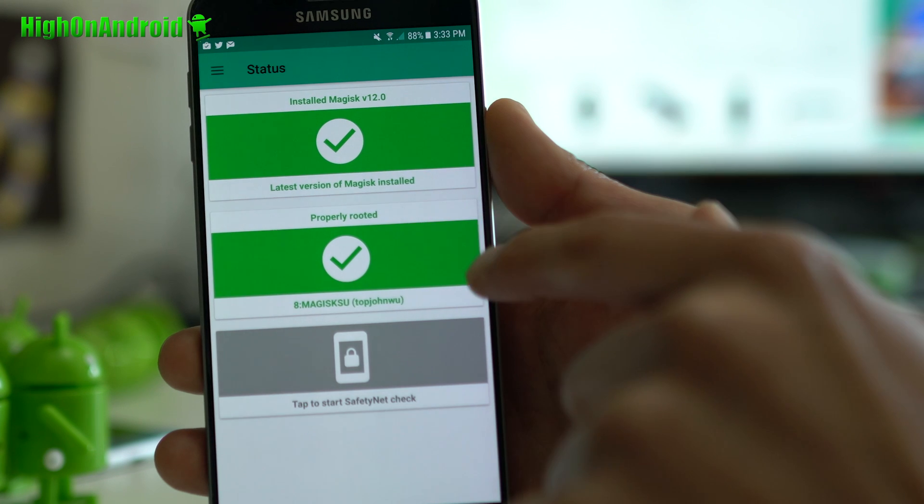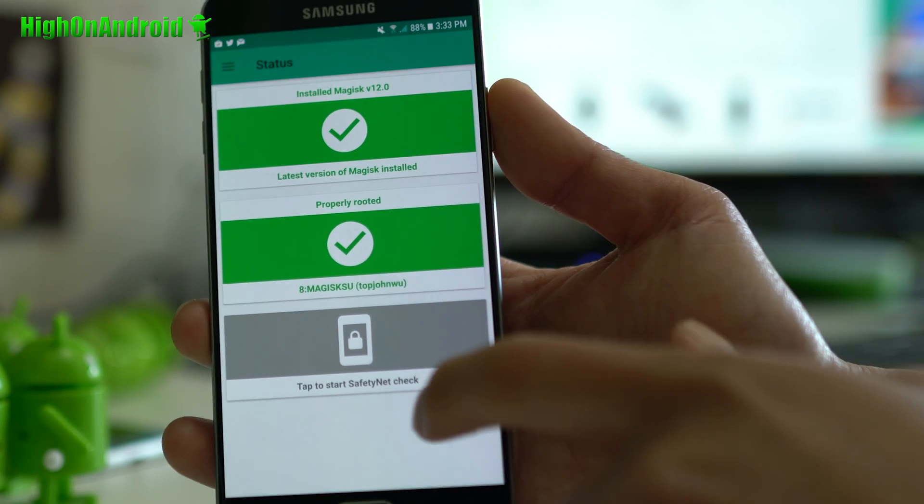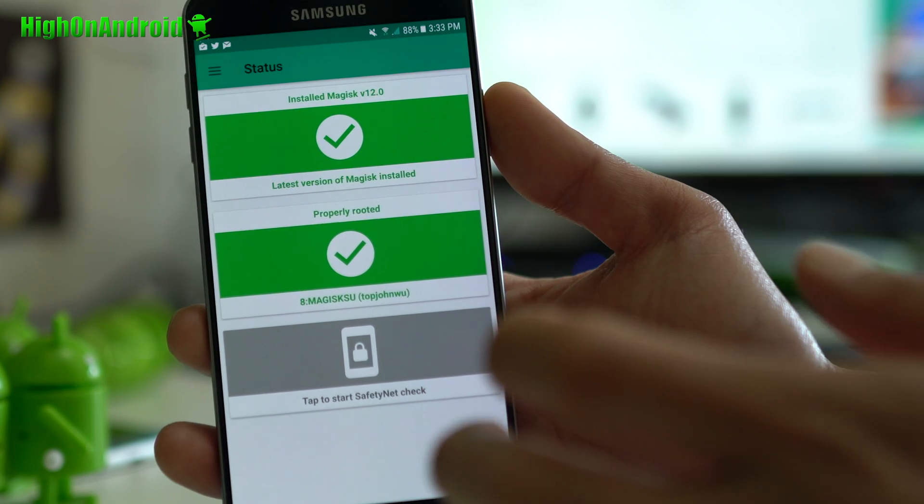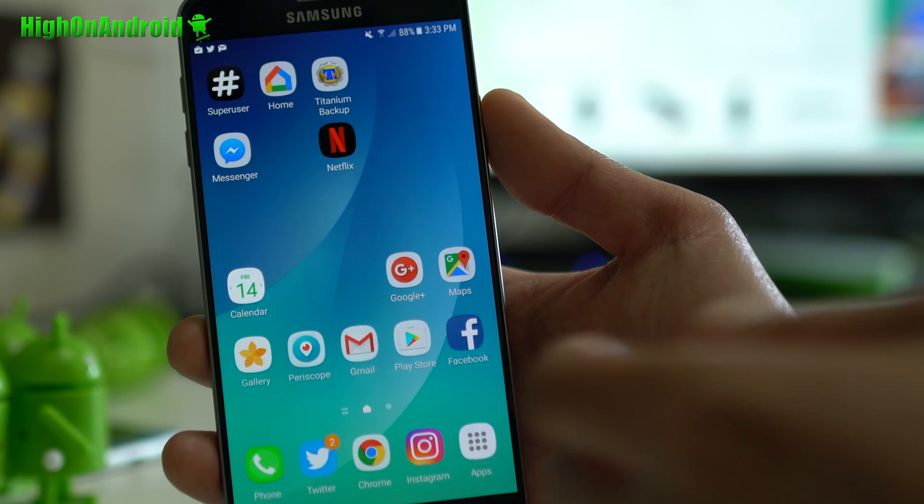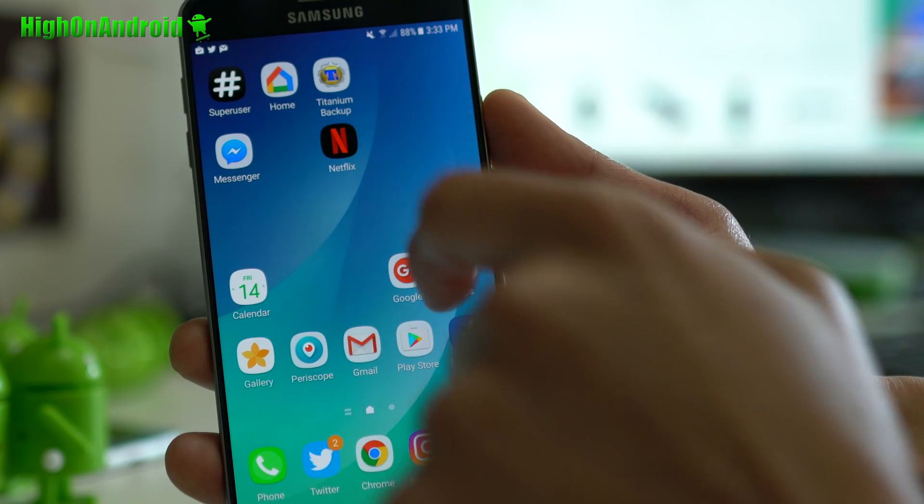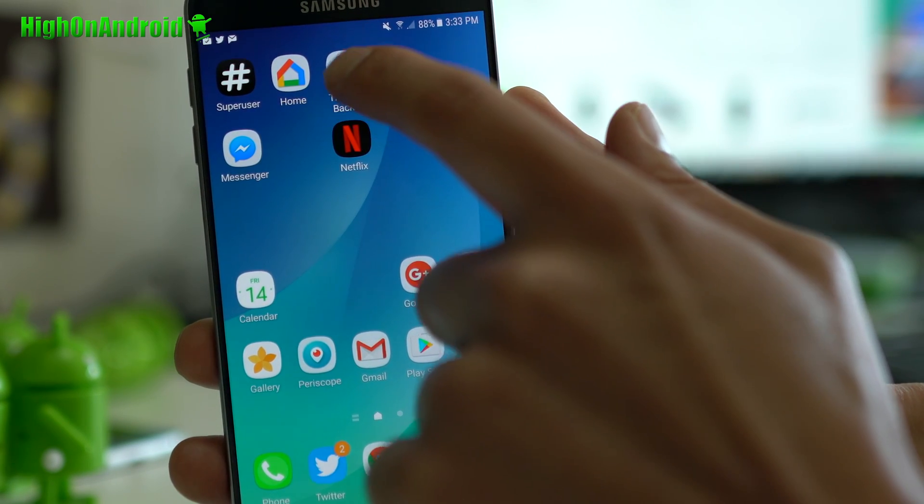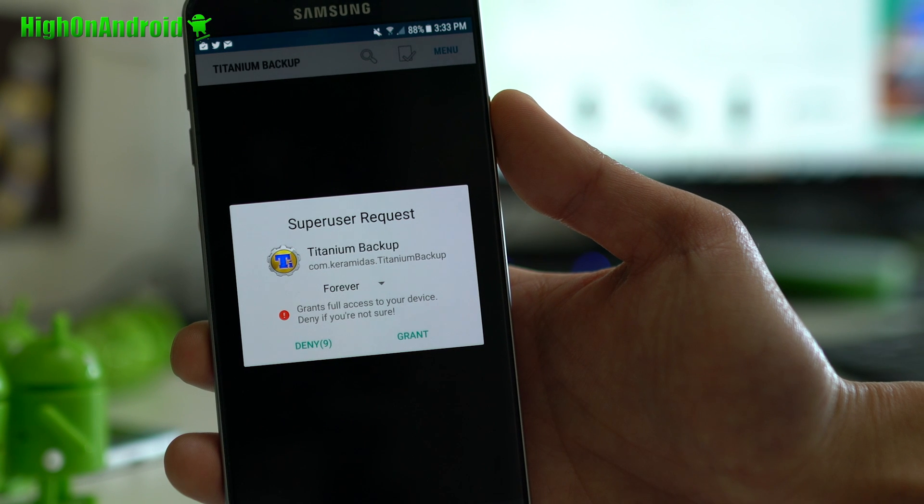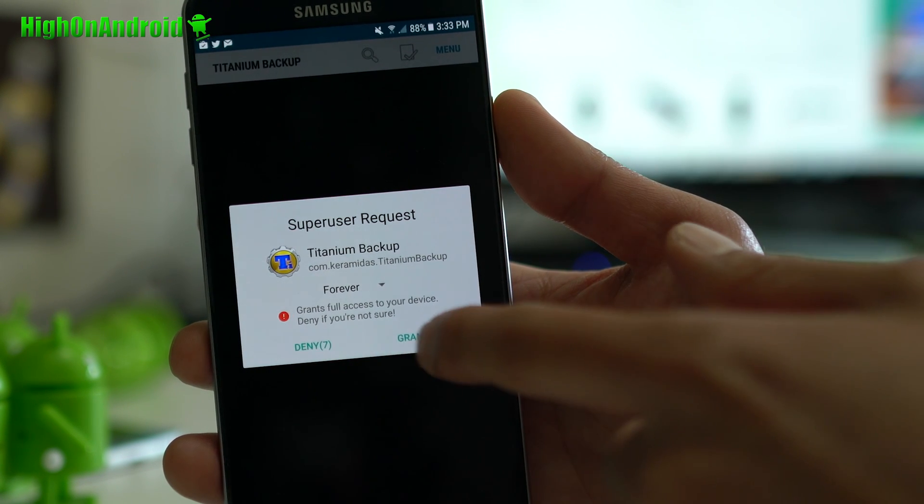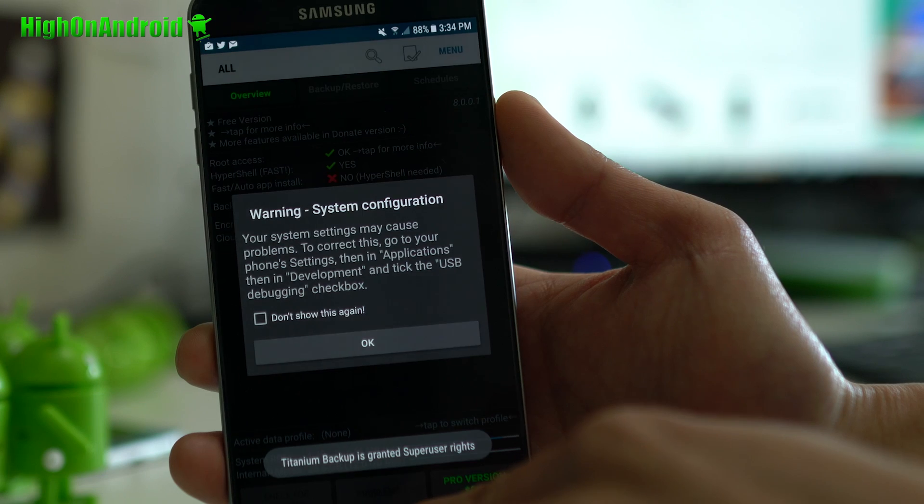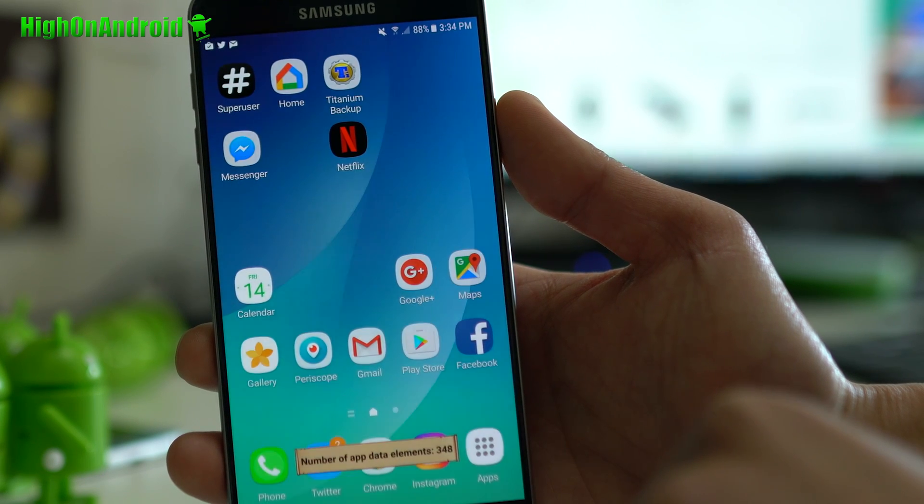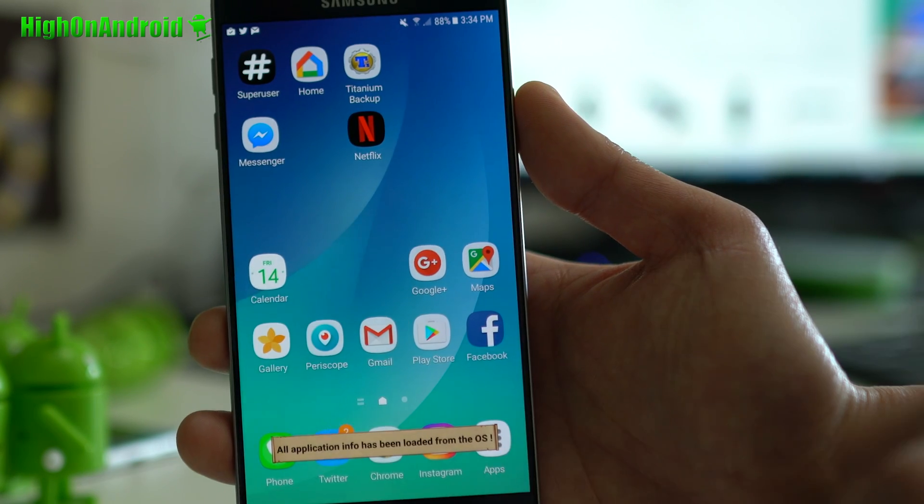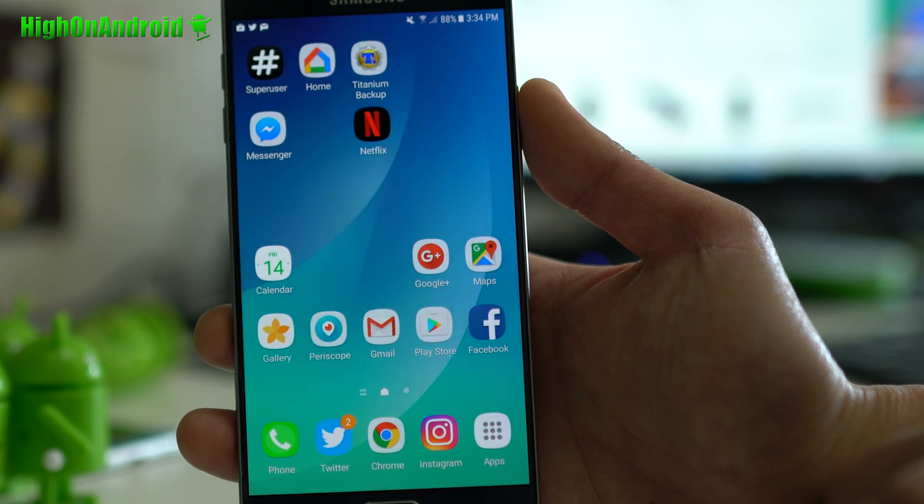Now you will be able to disable root. I'll have another video on that if you want to disable root with Magisk. Go ahead and download Titanium Backup app from the Play Store. Run it and boom shakalaka. If you see this, you'll have full root. And that's how you root your Galaxy Note 5 on latest Android 7.0 Nougat.